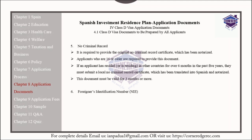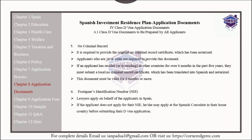Regarding the foreigner's identification number, or NIE, lawyers will apply on behalf of the applicants for these documents in Spain. If the applicant does not apply for their NIE through a lawyer, he or she may apply at the Spanish consulate in their home country before submitting their D Visa application.